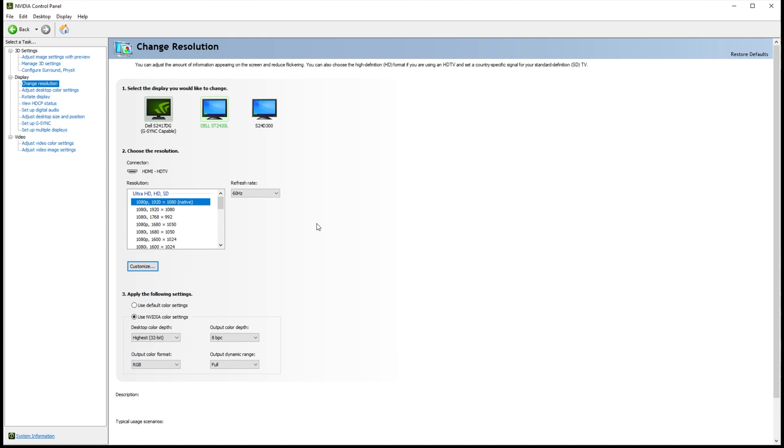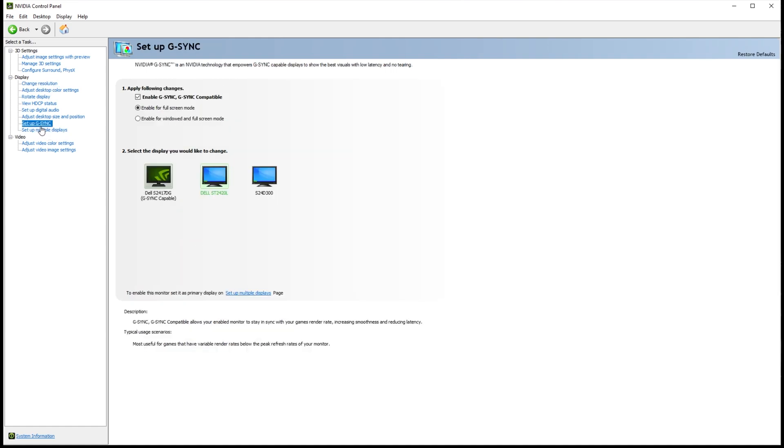From here, there's not too much else that we'd need to do other than maybe heading across to the Setup G-Sync tab if you have a G-Sync monitor. I'd recommend enabling it, and enabling it for windowed and fullscreen mode applications over here, then clicking Apply once again.